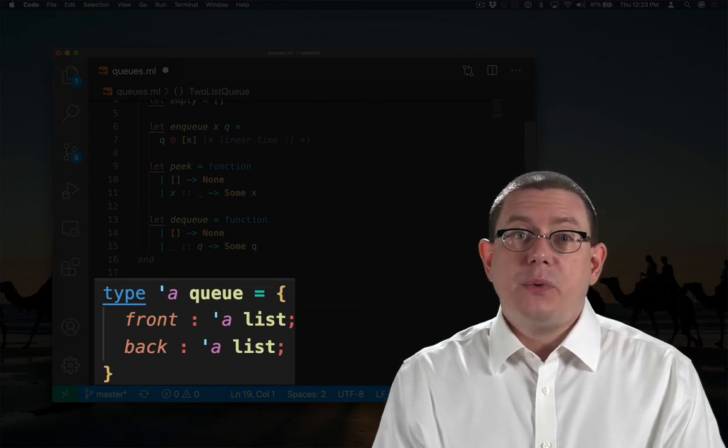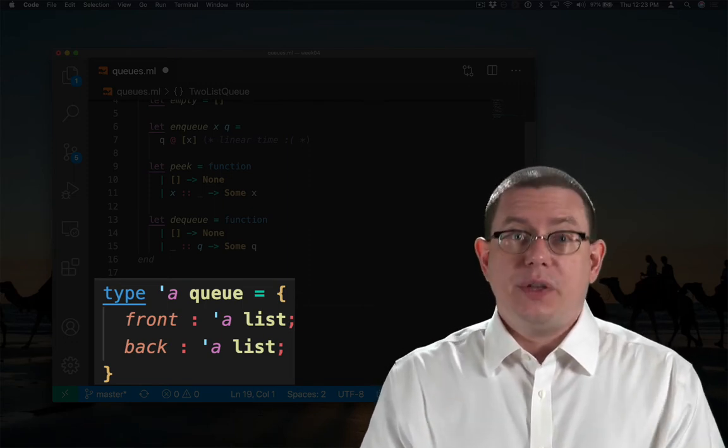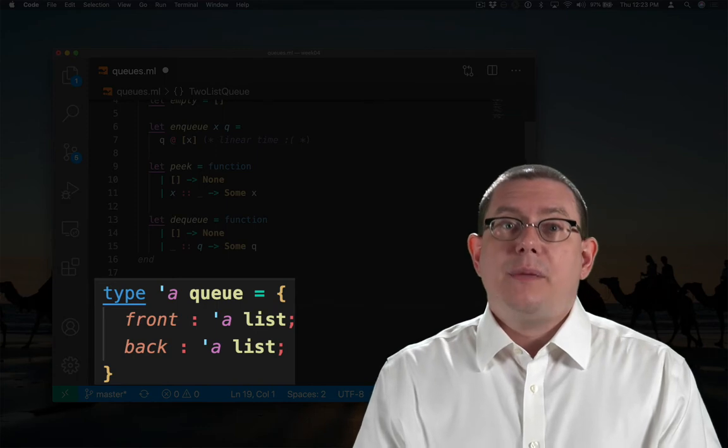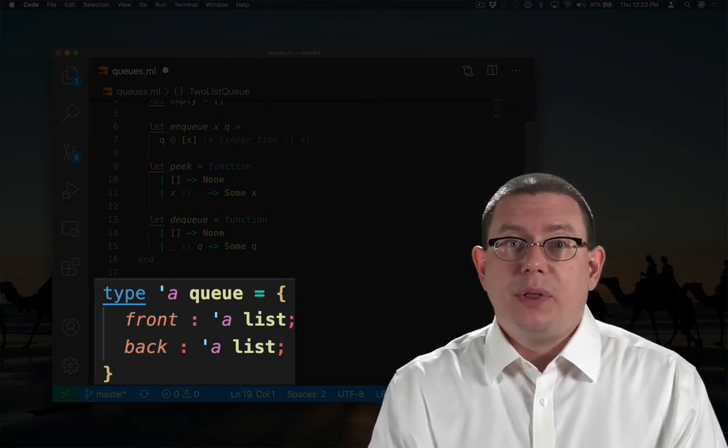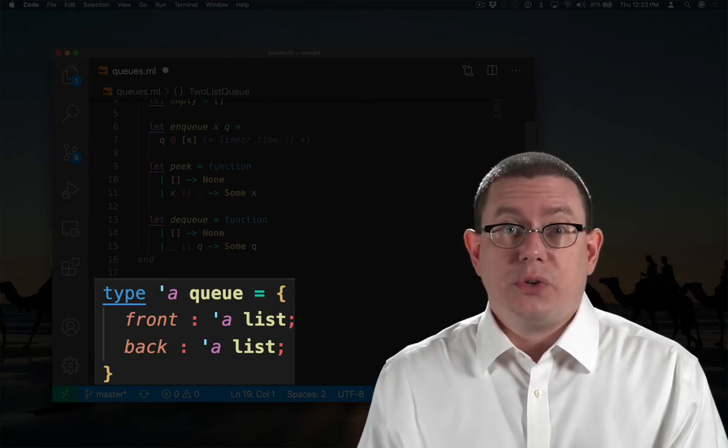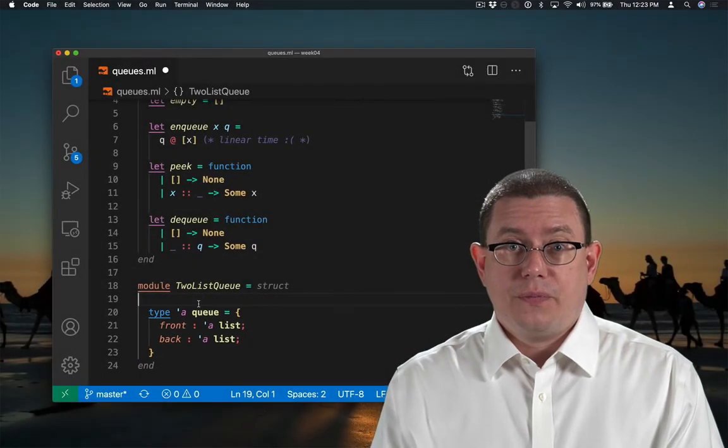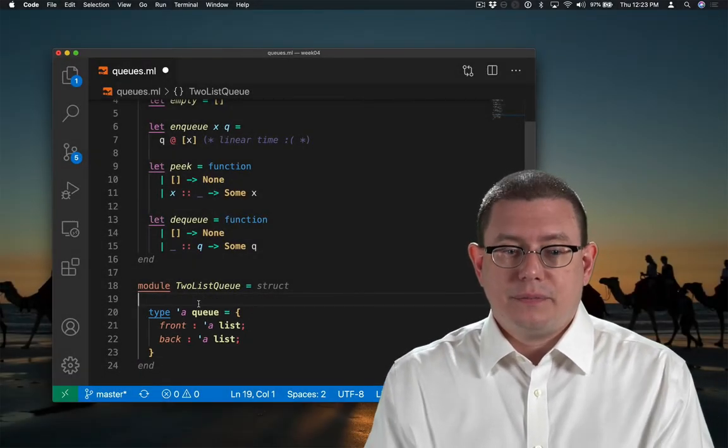The front of the queue is all of the people in the queue in the right order. The back of the queue is the rest of the people in reverse order. Let me write a comment to make that clear.